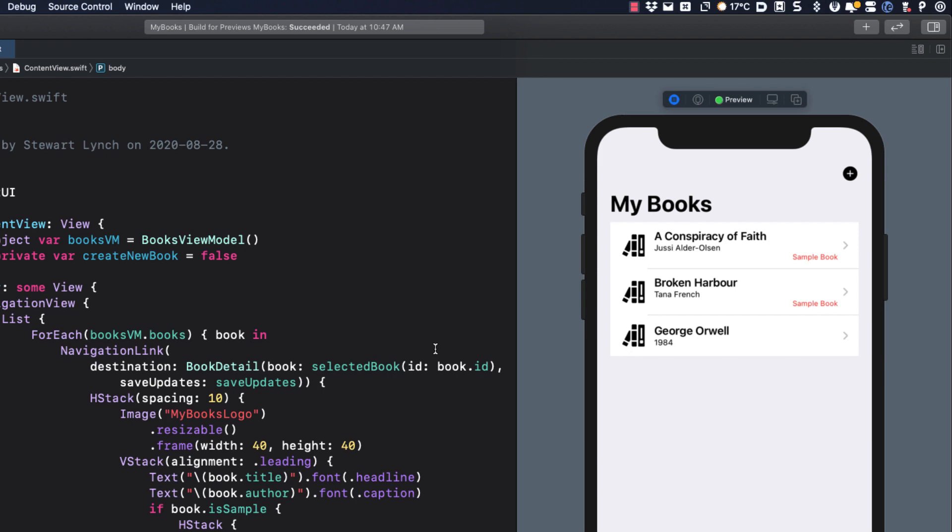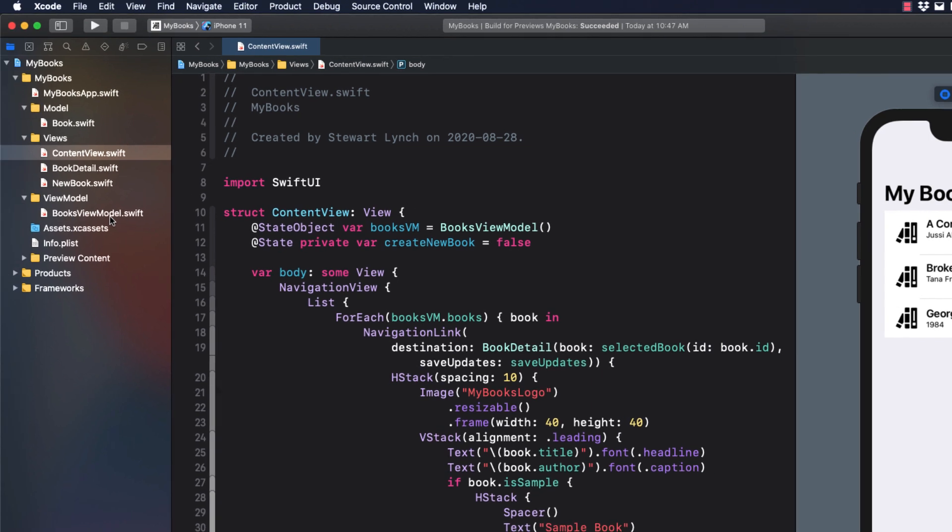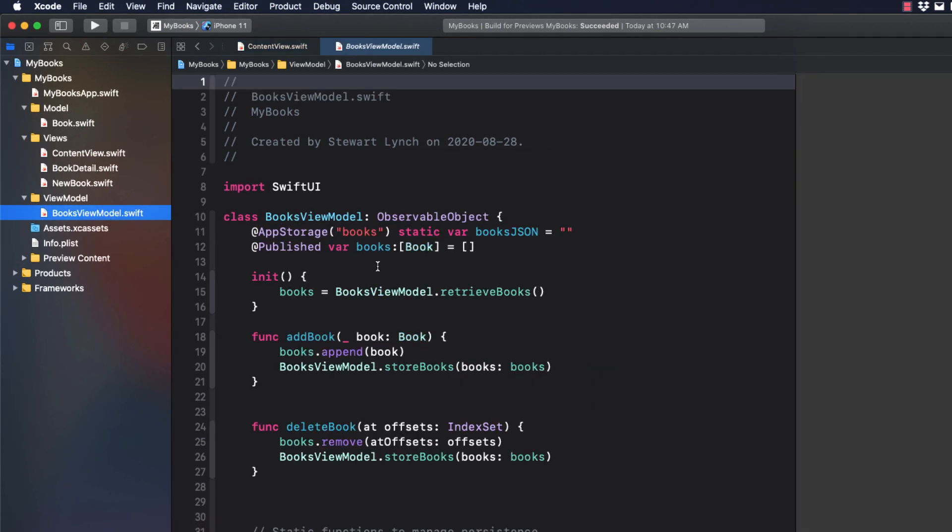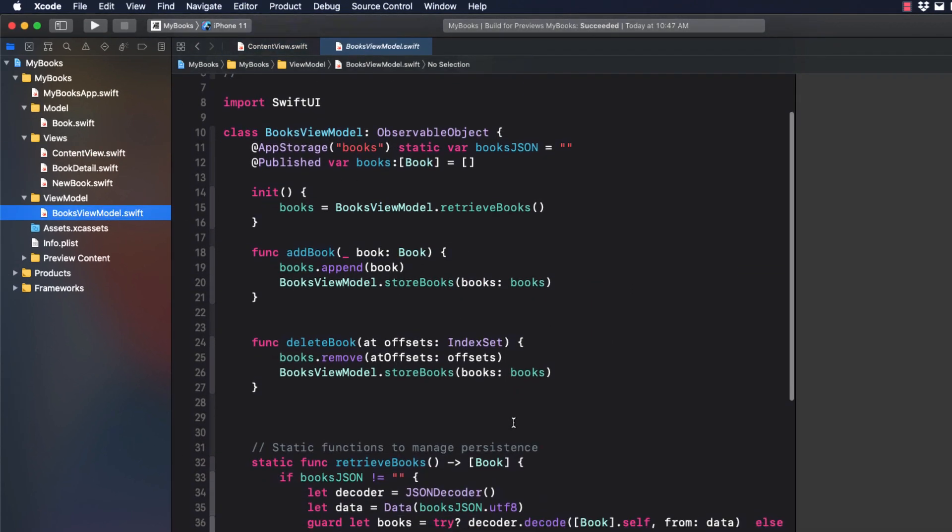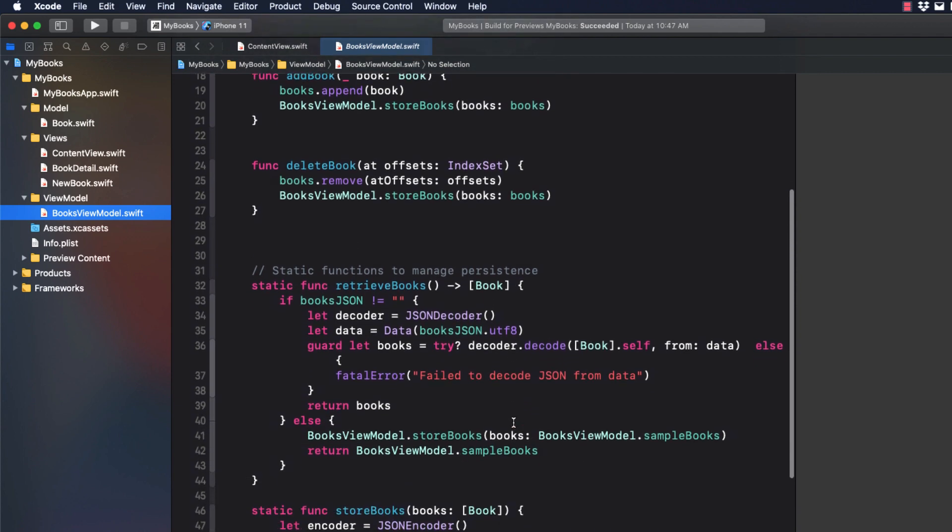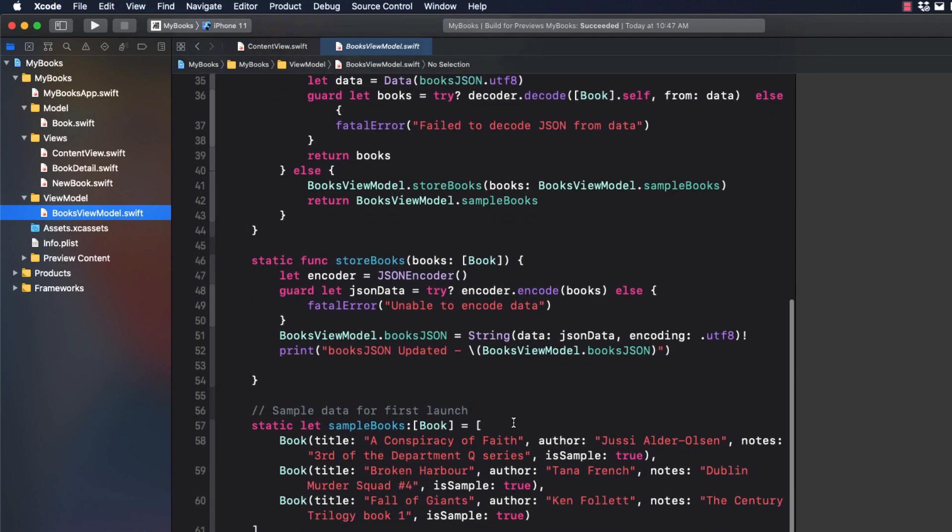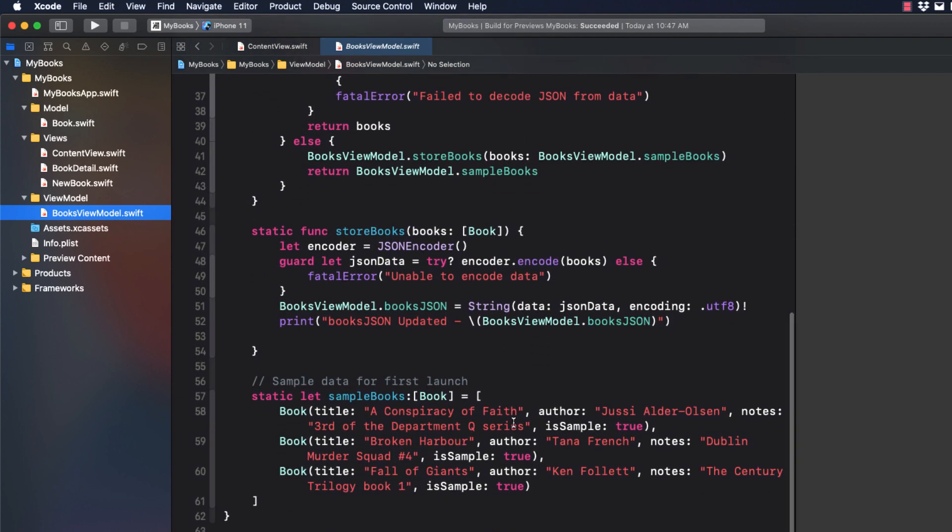I've tried to keep the code simple and clean using the MVVM design pattern. All functions for adding, deleting, retrieving, and storing books are in the books view model file. I'll leave it up to you to explore the code. That's not the purpose of this video.